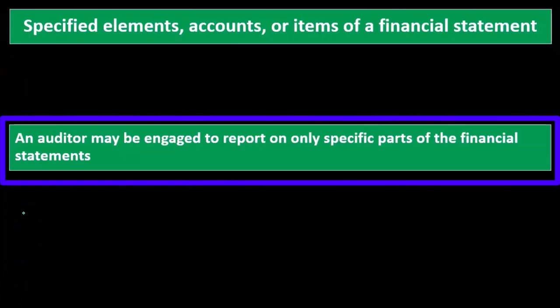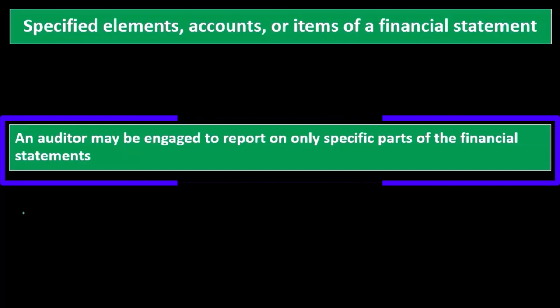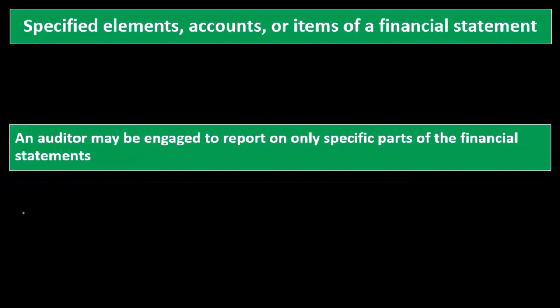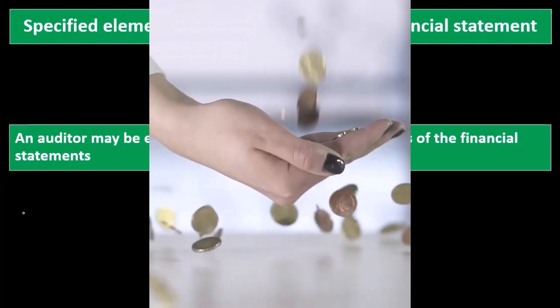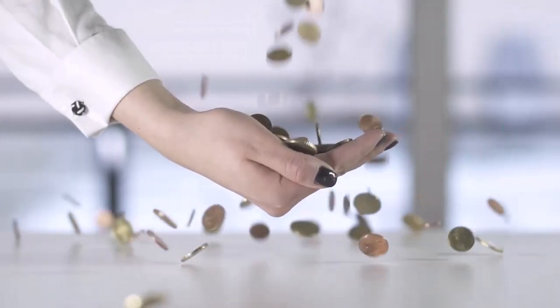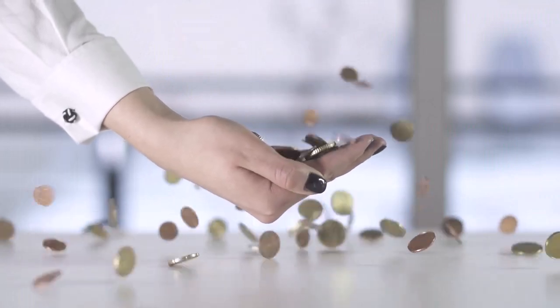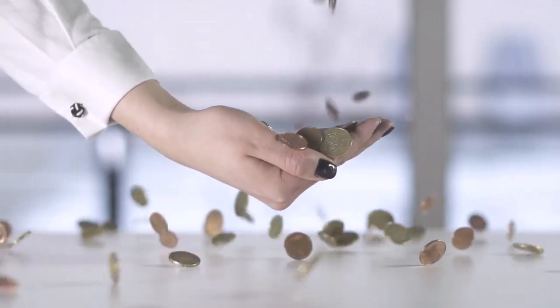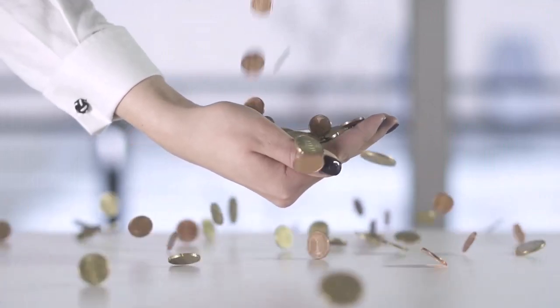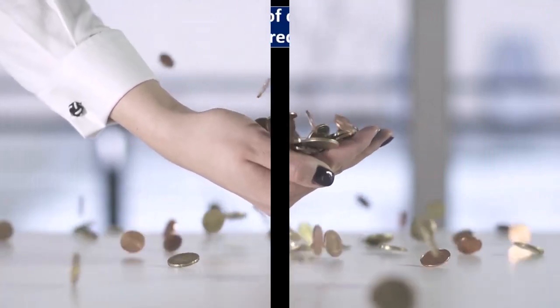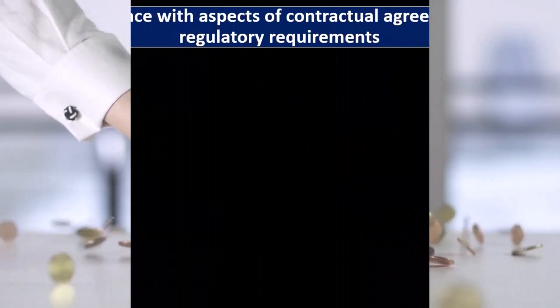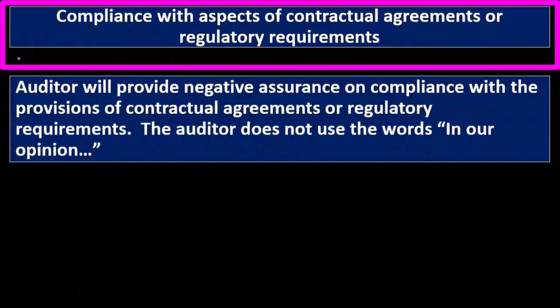Again, we could be auditing a specific component of the financial statement. There might be some need for assurance within some specific component of the financial statement. It would be a lot simpler of an audit, or less work, of course, to audit just that component if that's what is needed.